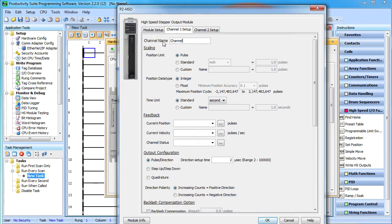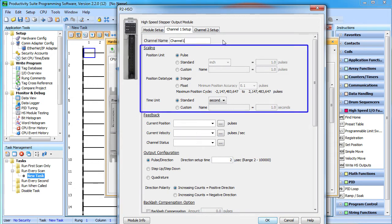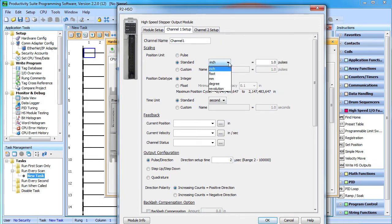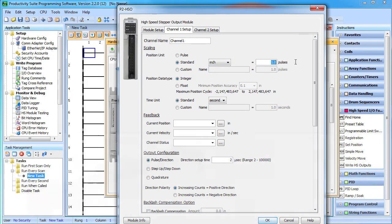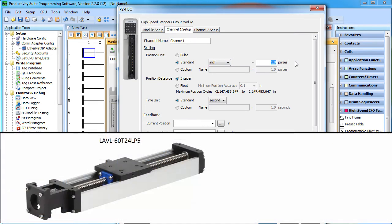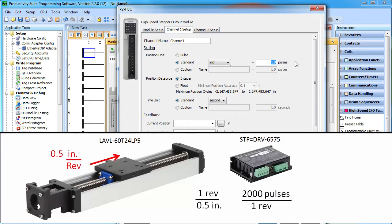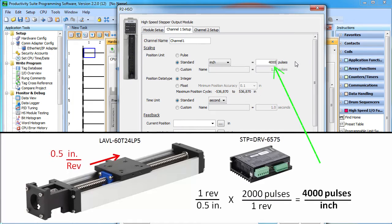Let's give the channel a name. Now this is my favorite part of the HSO configuration. Instead of dealing with pulses for everything, I can select inches and tell the HSO how many pulses we need for one inch of travel. Now, one rotation of the screw on the linear slide we're using moves the carriage 0.5 inches. And I've already preset the drive to generate 2,000 pulses per rotation. So I know it takes 4,000 pulses to move the carriage 1 inch.